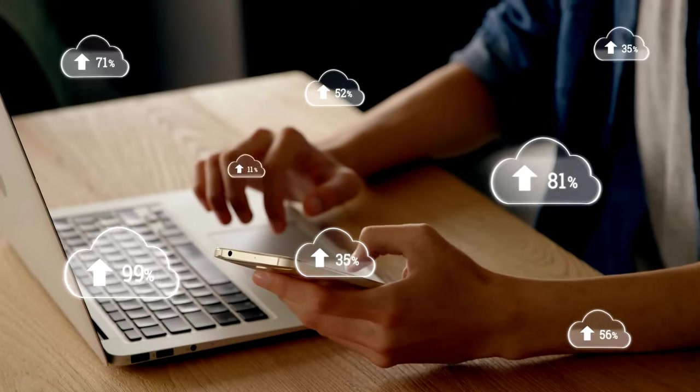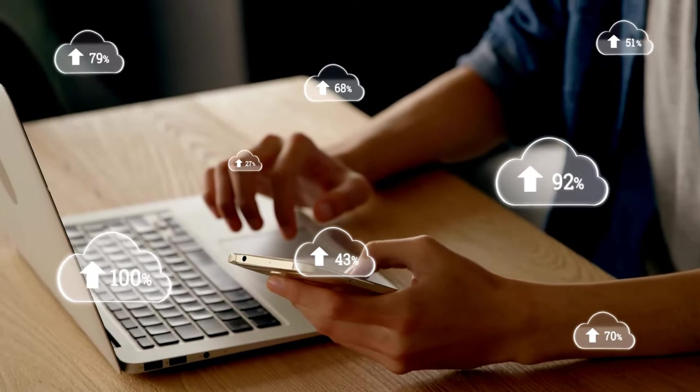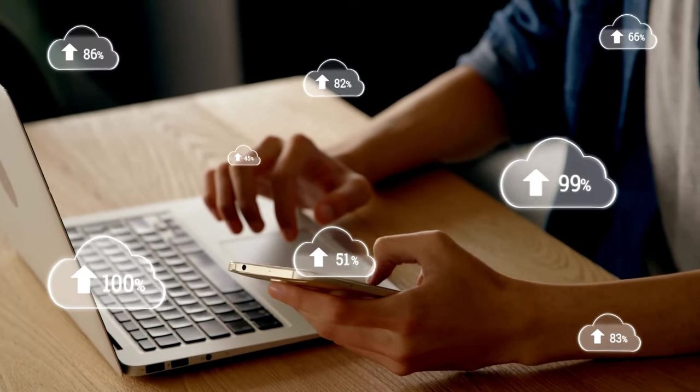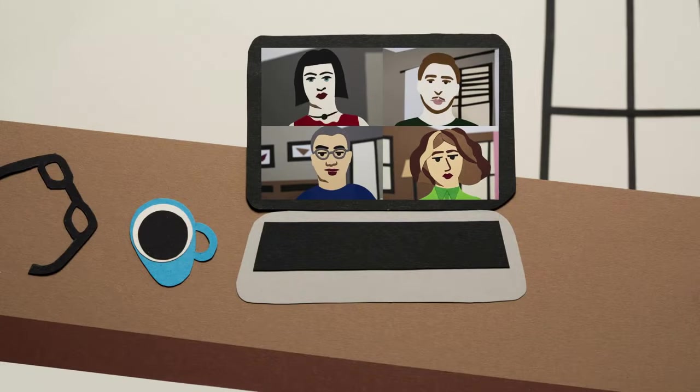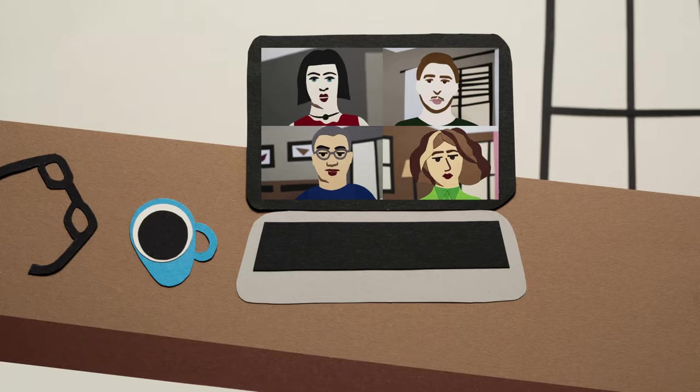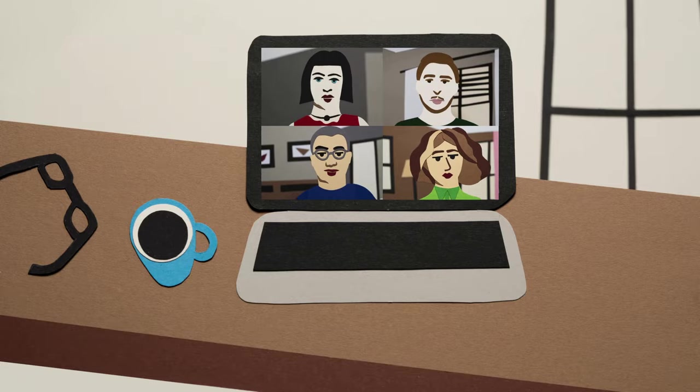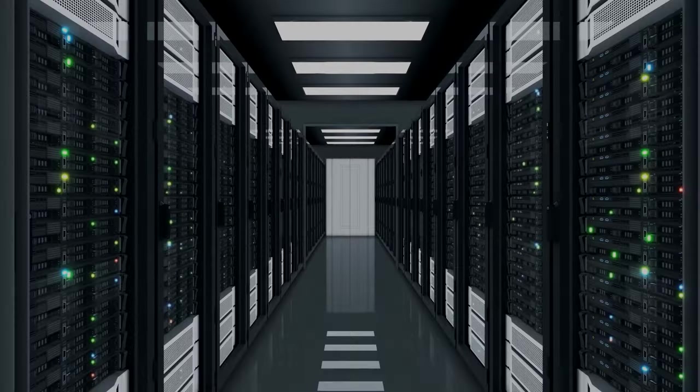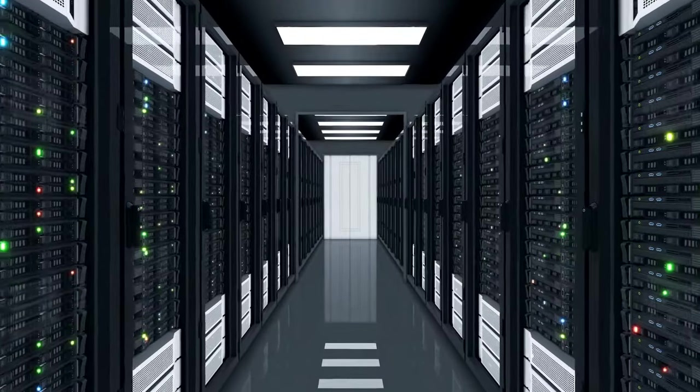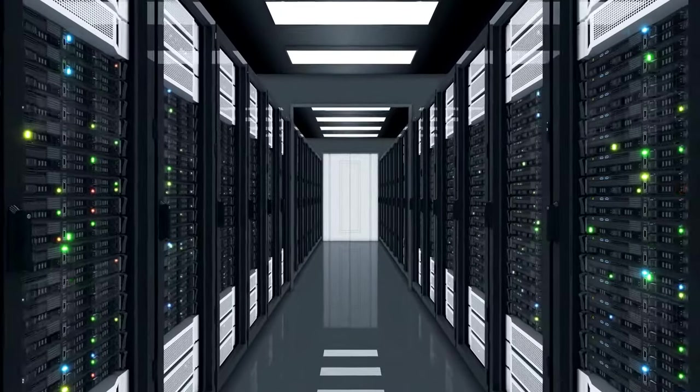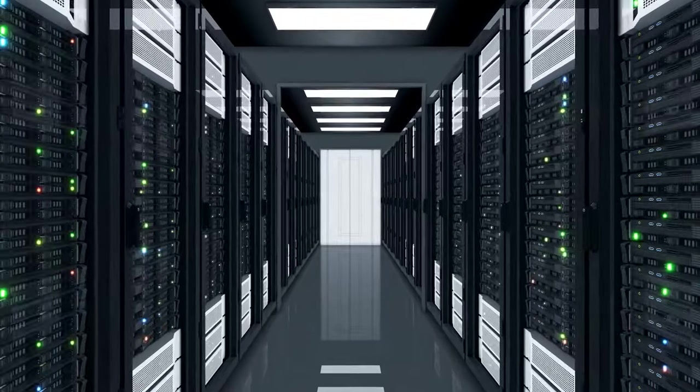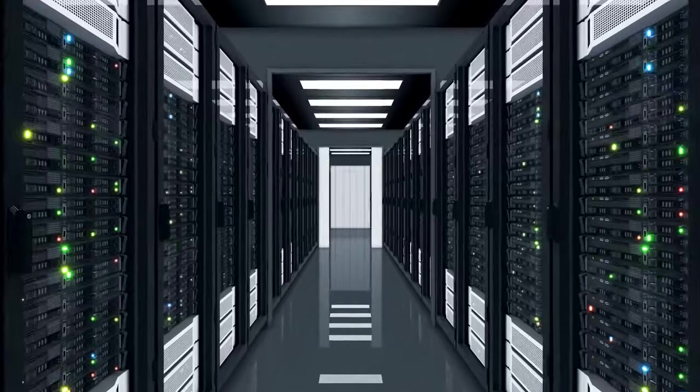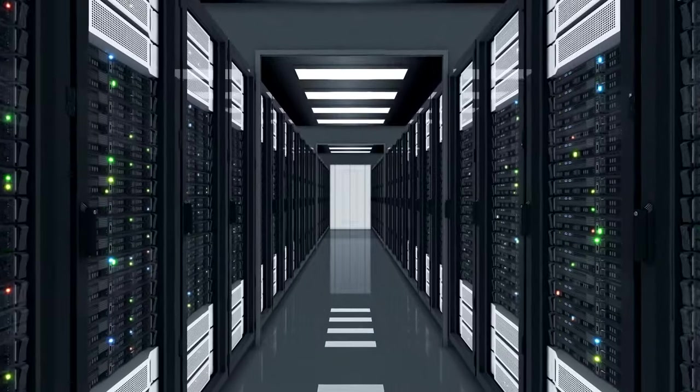Think about it. Every time you stream a movie, send an email, or join a video call, you're tapping into the power of a data center. These behind-the-scenes behemoths are the unsung heroes of the digital age, quietly working around the clock to keep us connected.